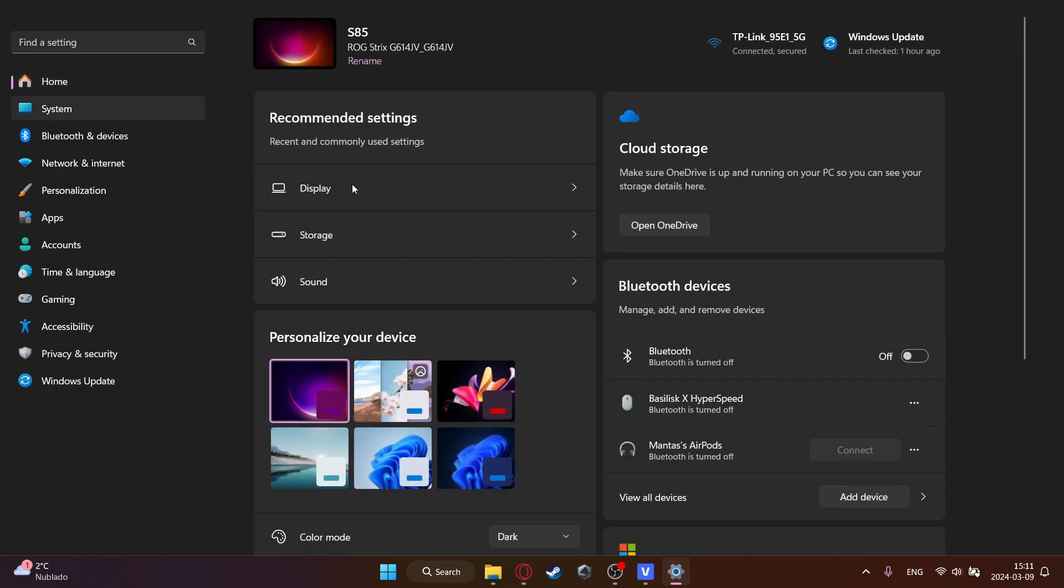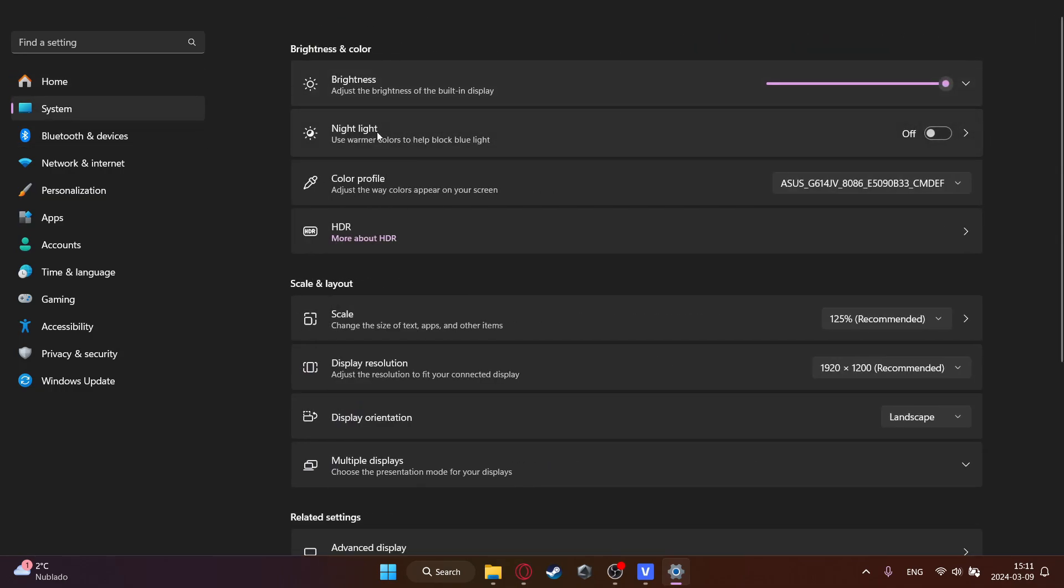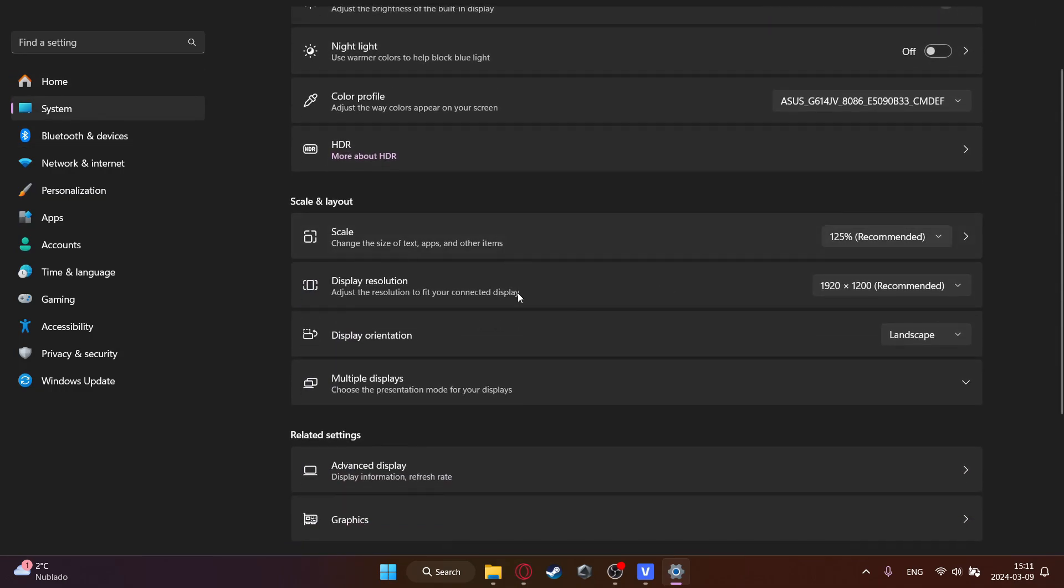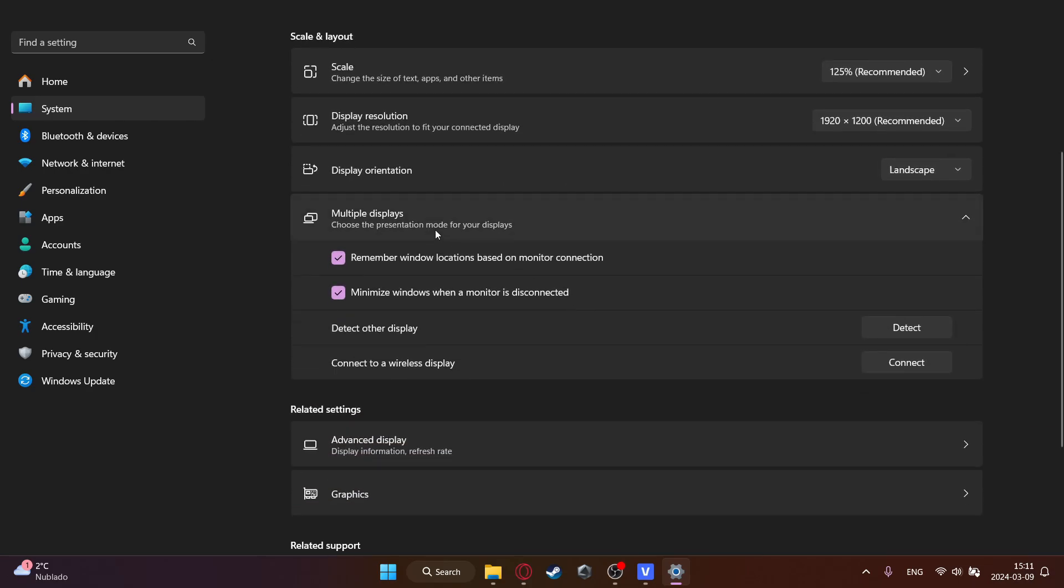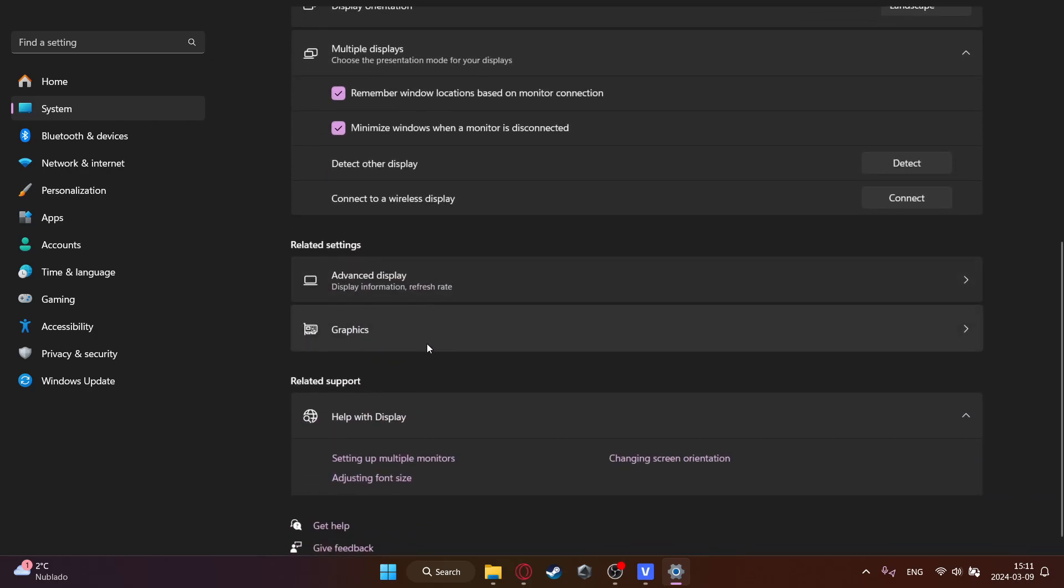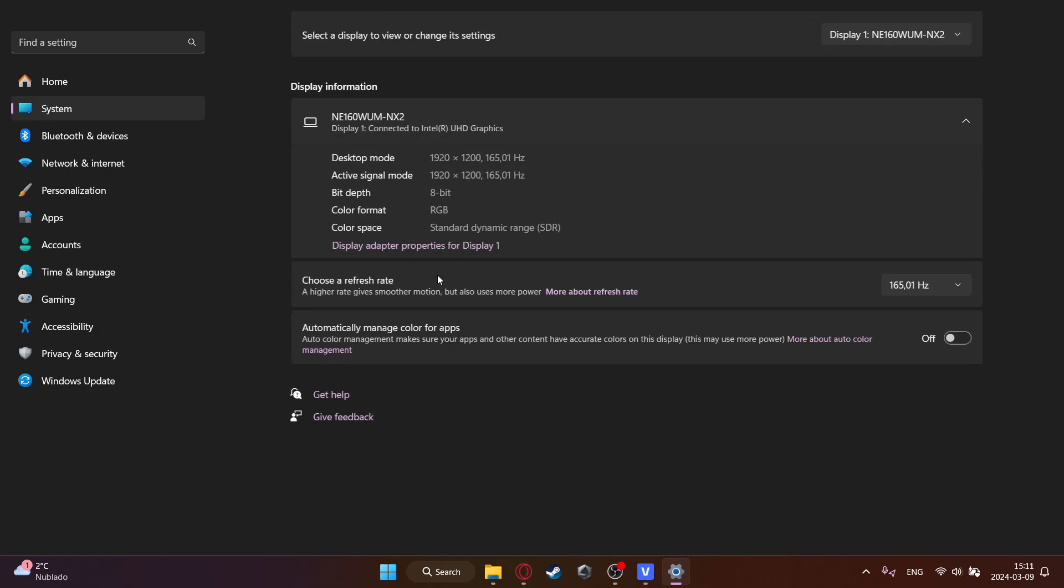Then go to home, then go to display. This is a really important step. Go to multiple displays, then advanced display. And then click on choose refresh rate and use the highest setting that you can. This is a really big one because I've seen a lot of people buy a high refresh rate monitor and they don't see a change because you didn't change the settings. So change this.